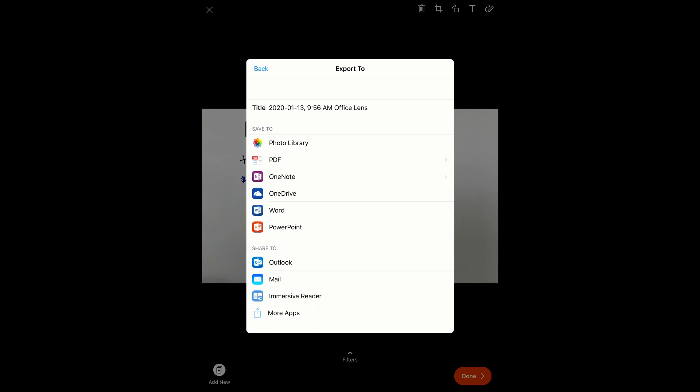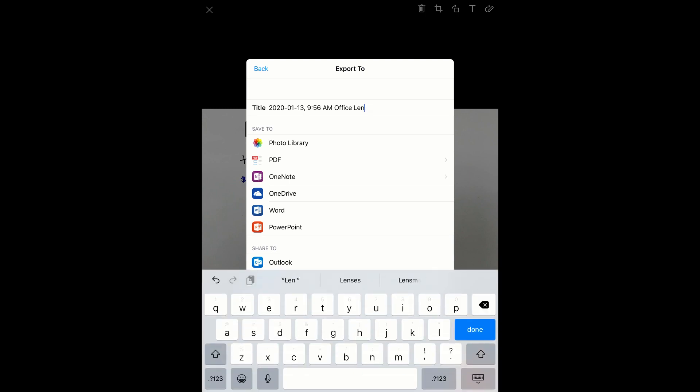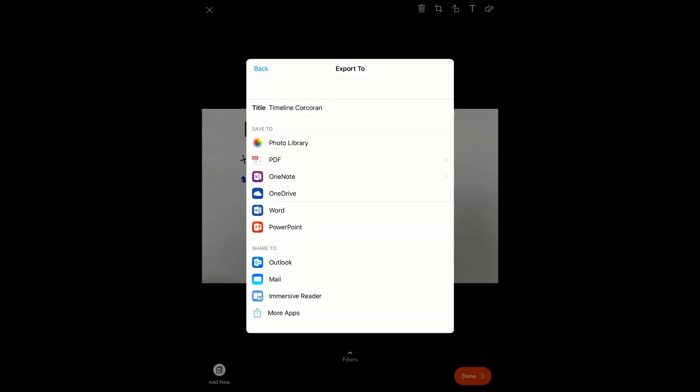On this screen, you can also choose to retitle your image. I'm going to save it to my photo library.